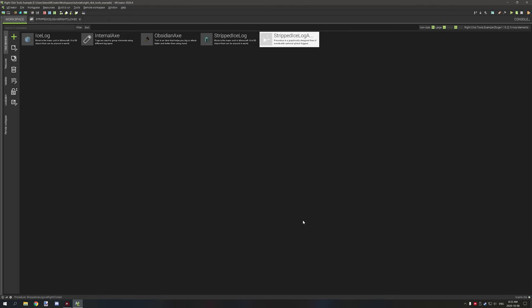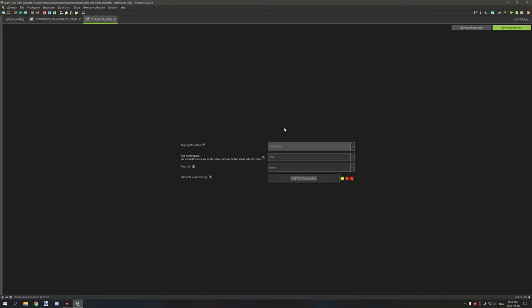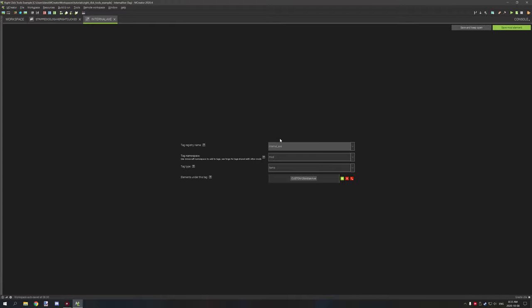The block that we're right-clicking on does not have a procedure, nor does the tool itself. We're running it from an external procedure. Before we get started we actually need one thing: an internal axe tag. You can name it whatever you want — I kept it 'internal' and 'external' axe for easy understanding. Internal basically means anything within my own mod — the mod we're creating the functionality for.